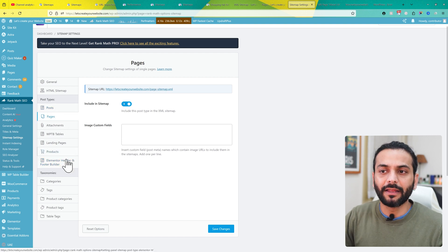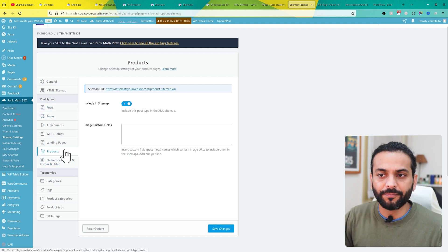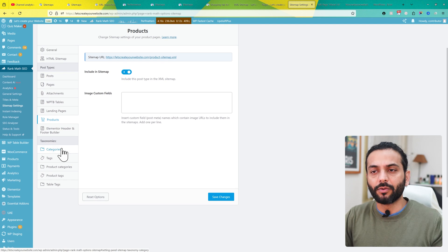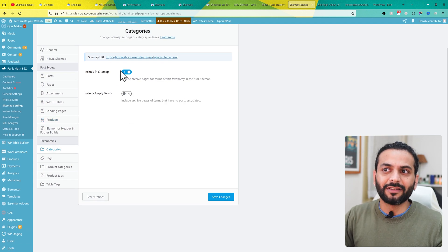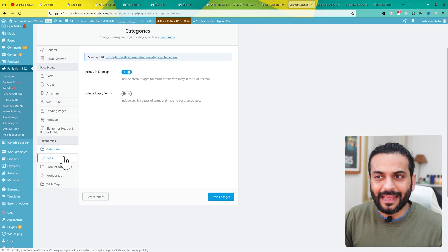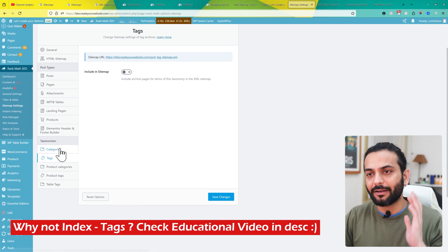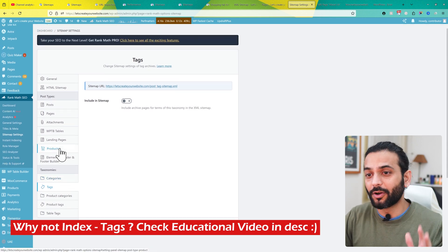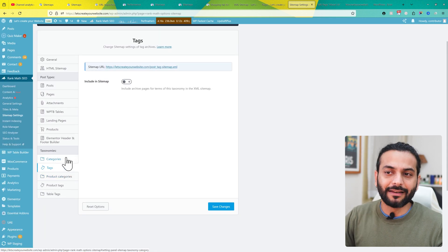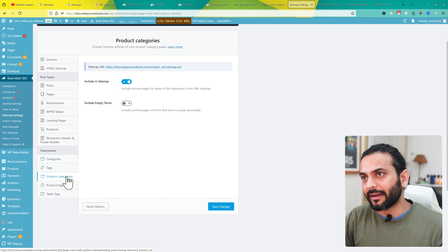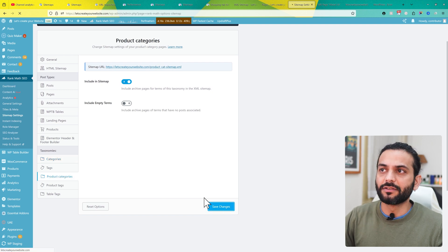Make sure posts, pages, and products are included in the sitemap. I prefer to keep categories included in the sitemap, but I do not index tags because they might give duplicate content errors. Make sure only categories are indexed, along with product categories, and then click save changes.